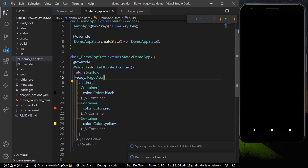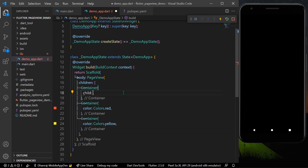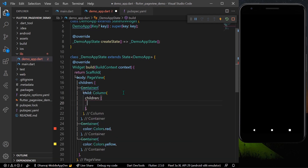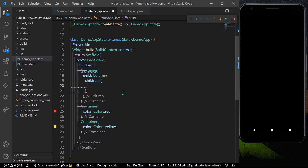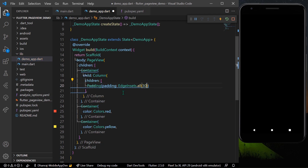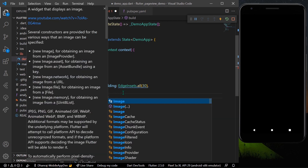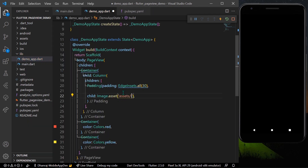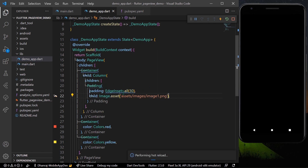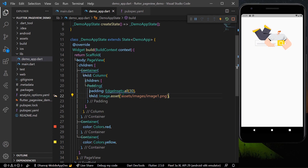Now we will create the basic UI for our introduction screen. I'll add a child with a Column, and inside the Column I'll take an image first. For the image I'll use a Padding widget giving padding from all sides a value of 30, and as the child I'll use Image.assets pointing to 'assets/images/image1.png'. Let's save the app — now we can see the image.